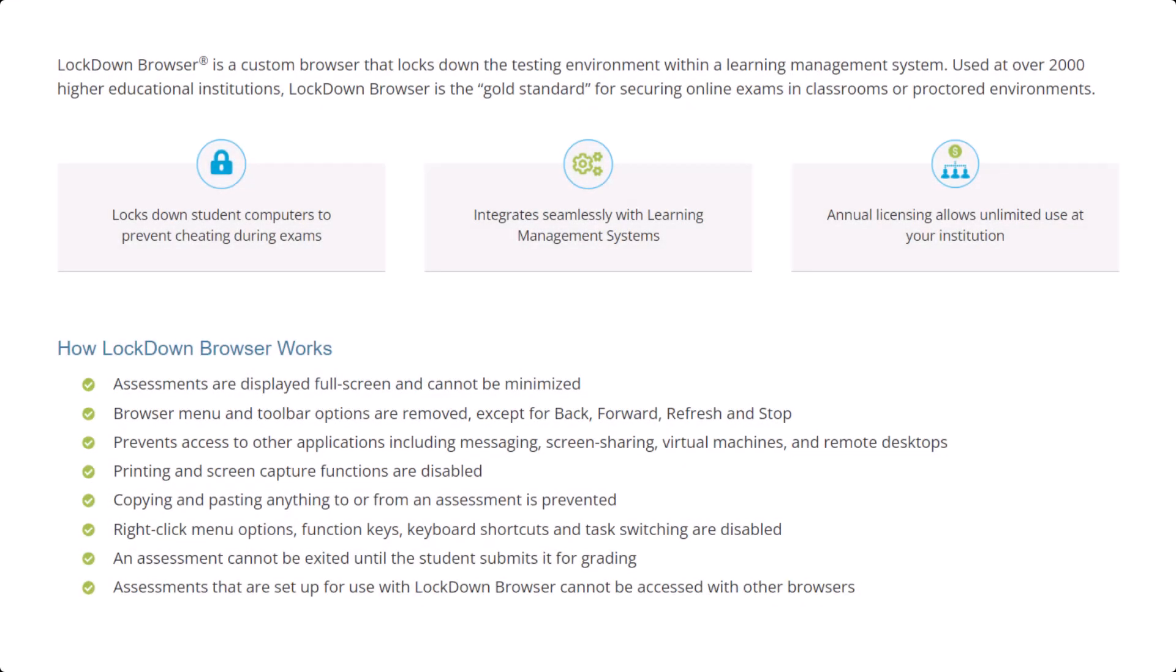Respondus Lockdown Browser is a tool for increasing test security. Although, as a disclaimer, it is not a perfect system and when coupled with outside technological issues, it can inadvertently lock students out of a test they should otherwise have access to. Thus, it's recommended to use it discerningly.